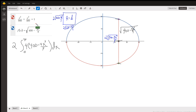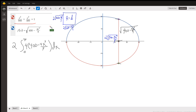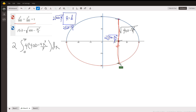Here's the equation of the ellipse. If we solve for the positive y, we get the square root of 400 minus 4x squared. That value is what this 2 represents here, and here's what the cross-section looks like.